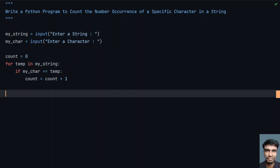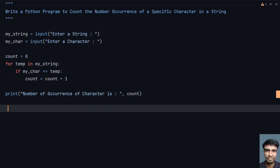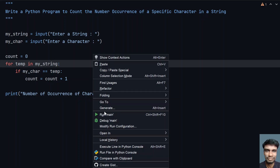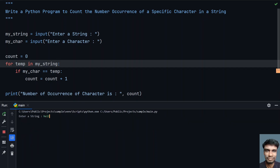At the end of this for loop you will get the number of occurrences of the character. Now let's print it — 'number of occurrences of character is:' and print the count. This is the complete program to count the number of occurrences of a specific character in a string. Let's run it — enter a string: 'hello', and count occurrences of 'l'. You can see that the number of occurrences of character is 2.